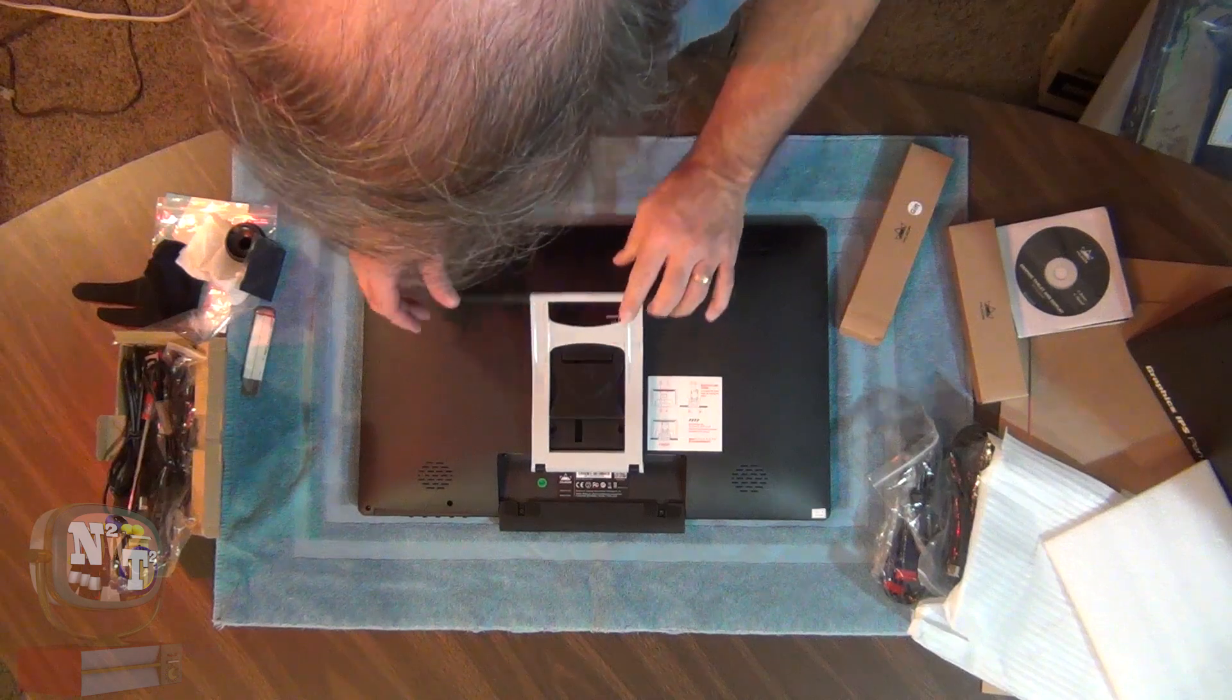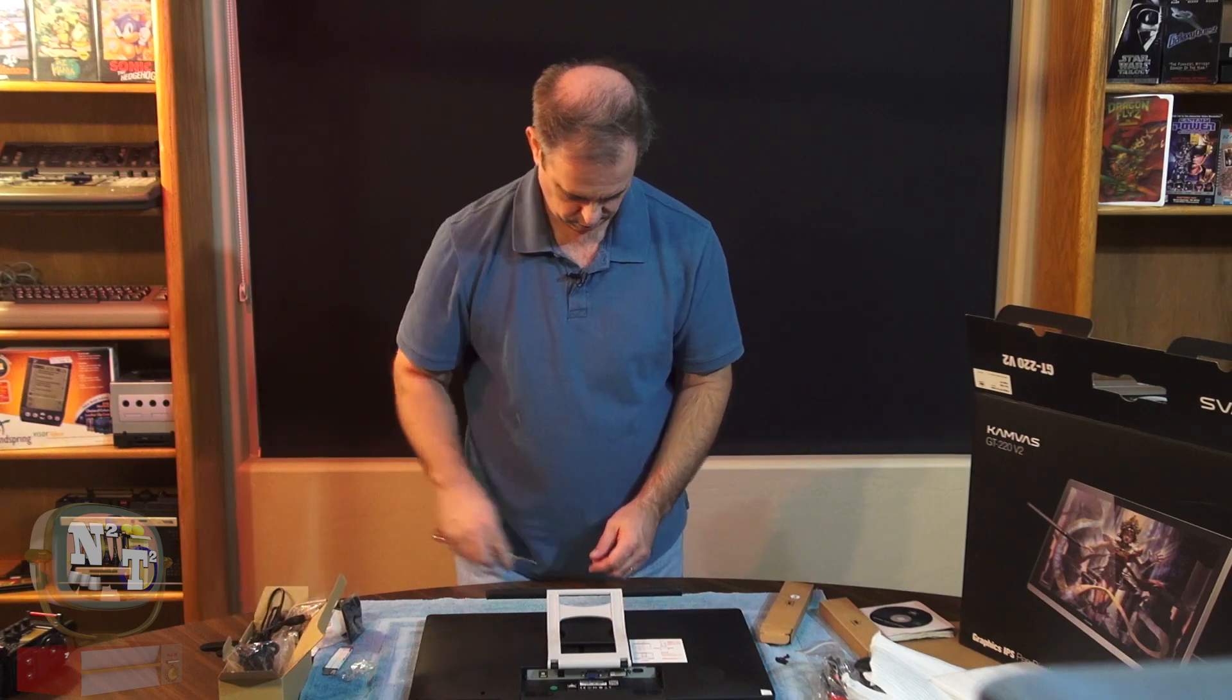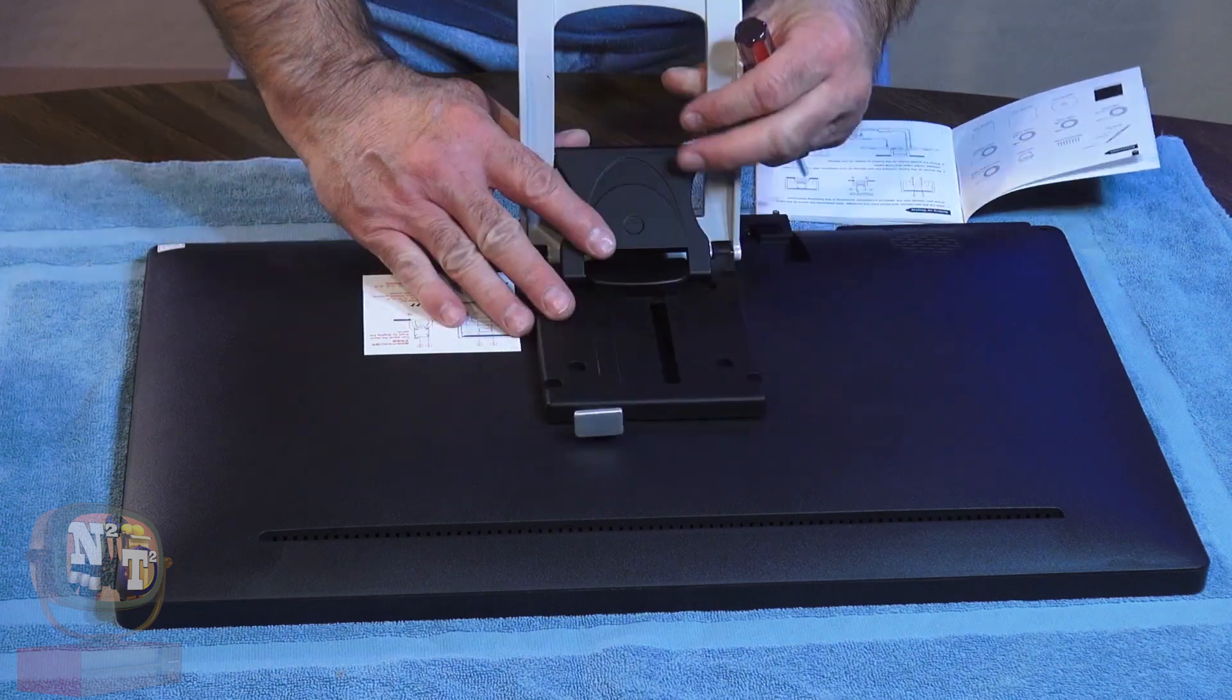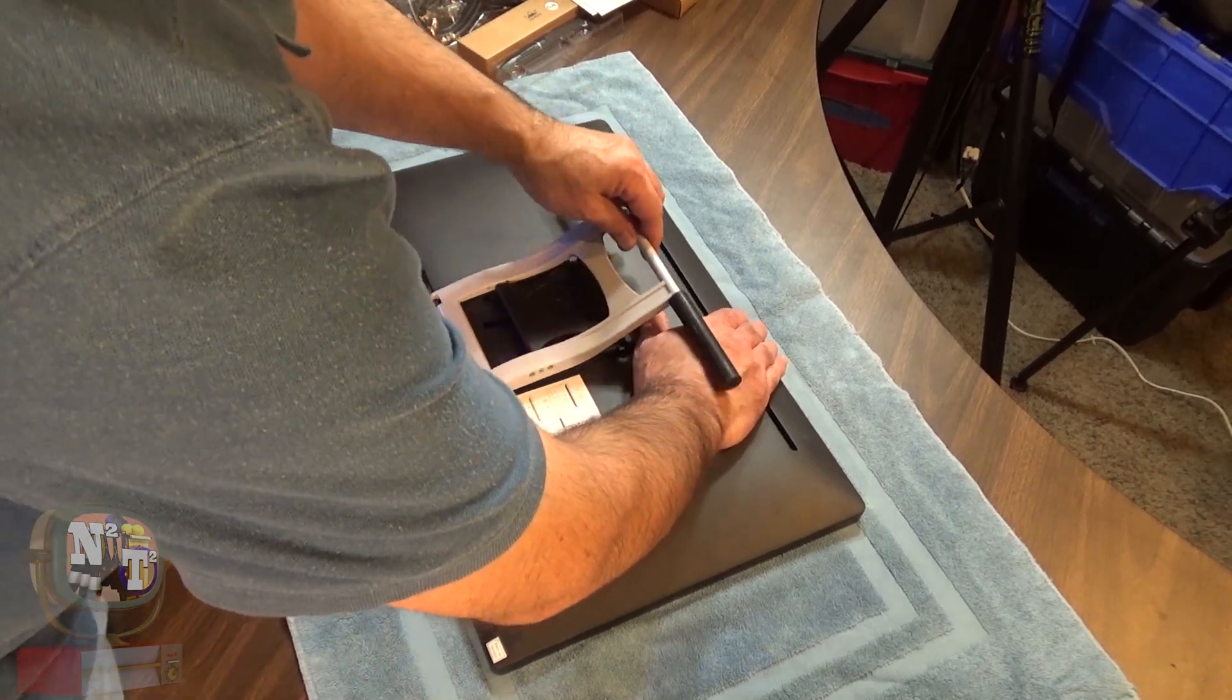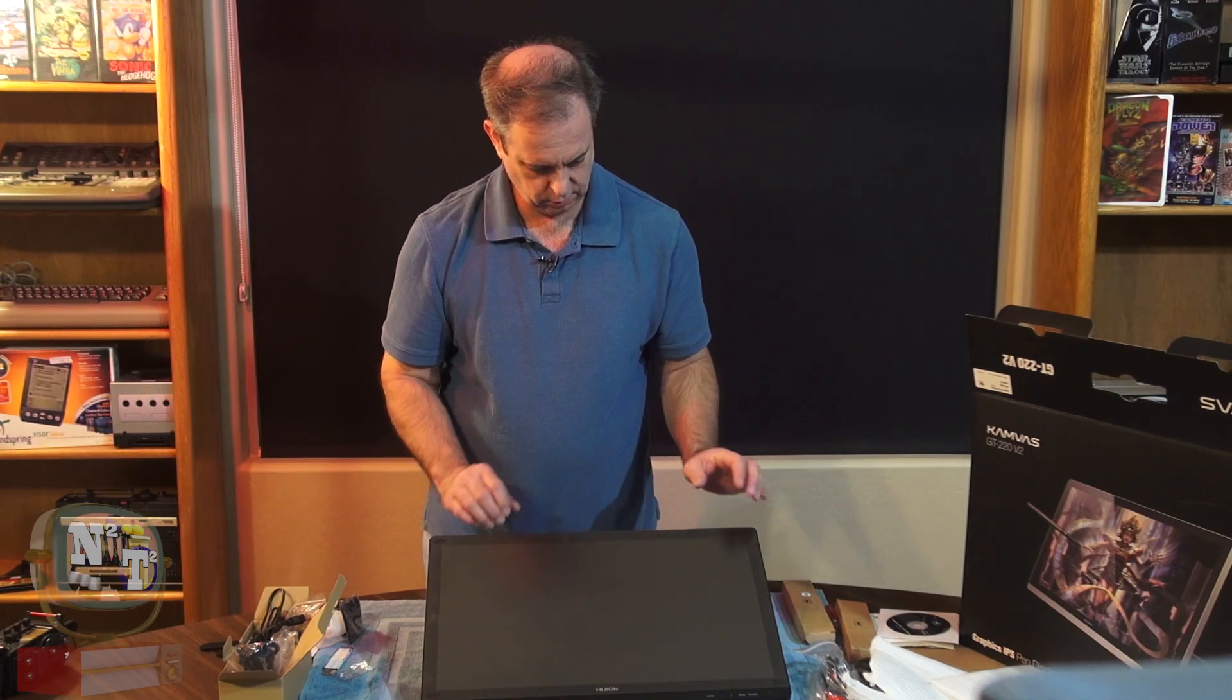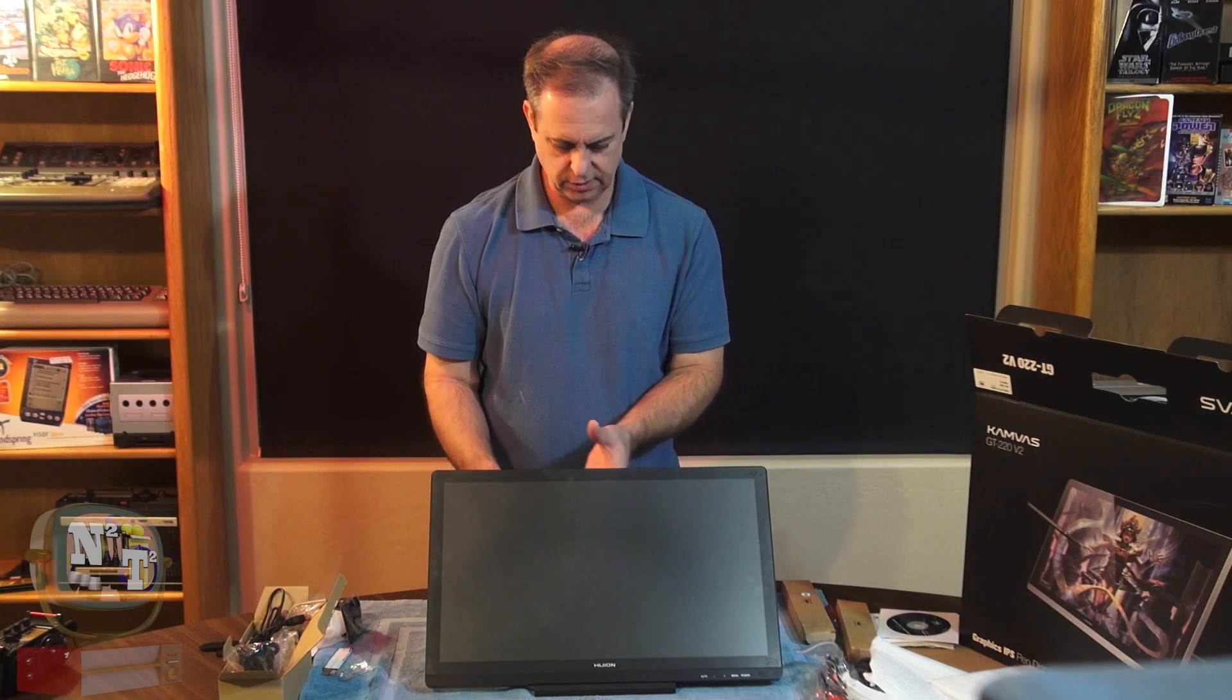Go ahead and put this on. Take our screws and our screwdriver. Probably should check the book, make sure we get this in the right way. It actually shows right here. We're seeing our setup here, right like that. So that's all the way down. It looks like you can adjust it to different heights. All right, well let's look at this thing hooked up and see what it looks like.